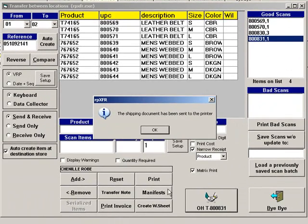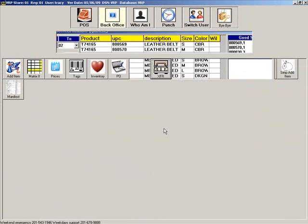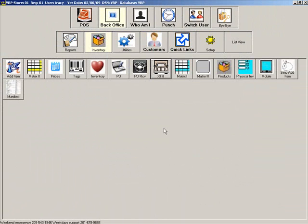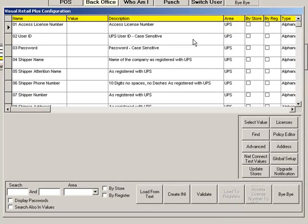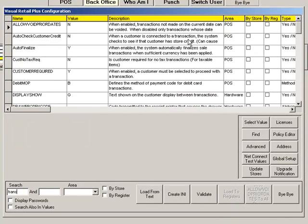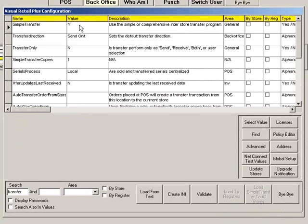Notice that you can also access manifests from this screen. Go to the Setup. Then type Transfer as the search to change the default transfer settings. If Simple Transfer is set to Y, then you will see the Simple Transfer screen when you click Transfers. If it is set to N, then the program will go directly to Advanced Transfers. You can also select the default transfer direction.